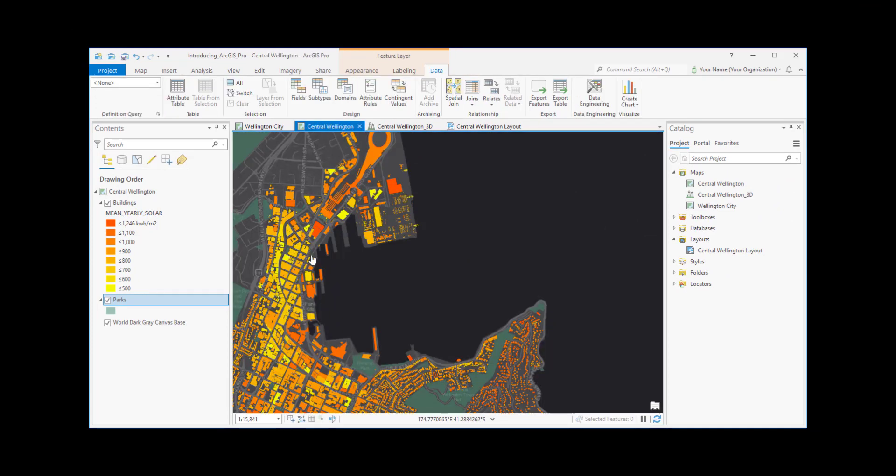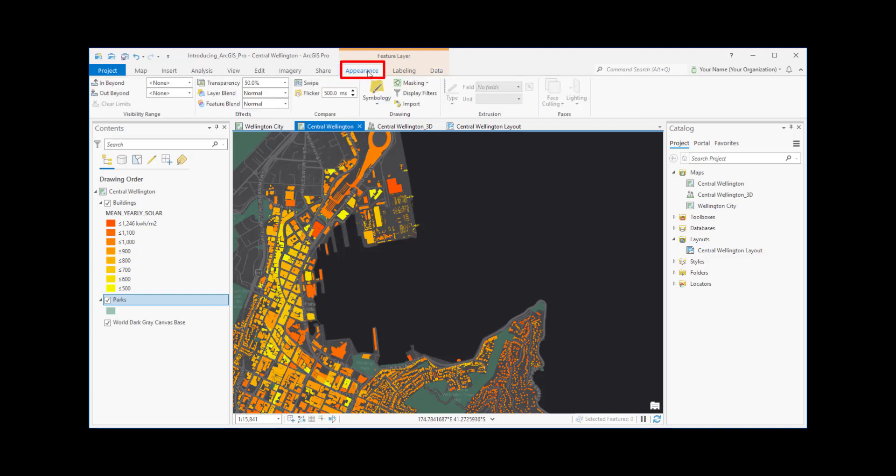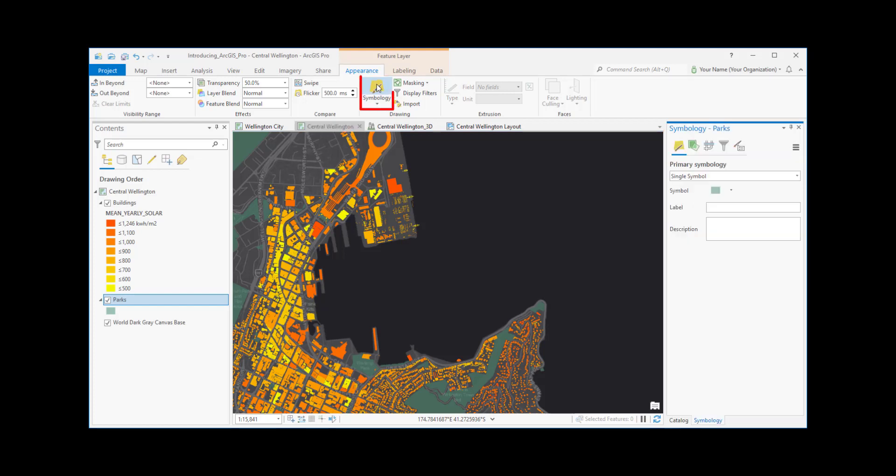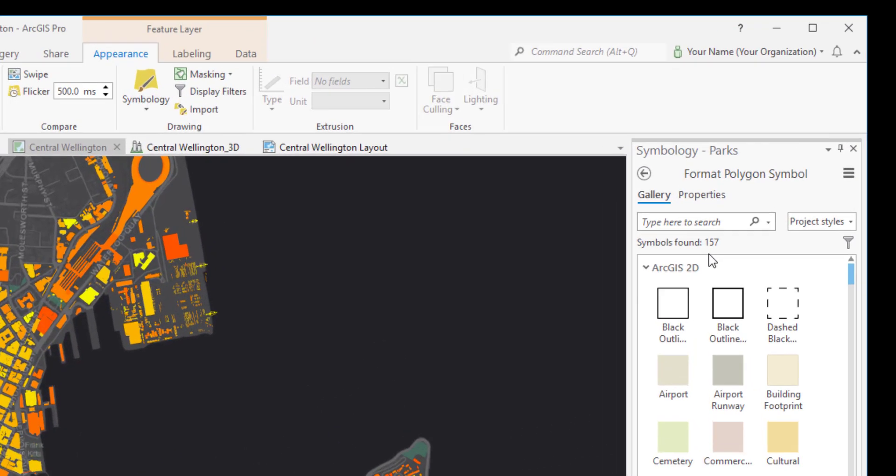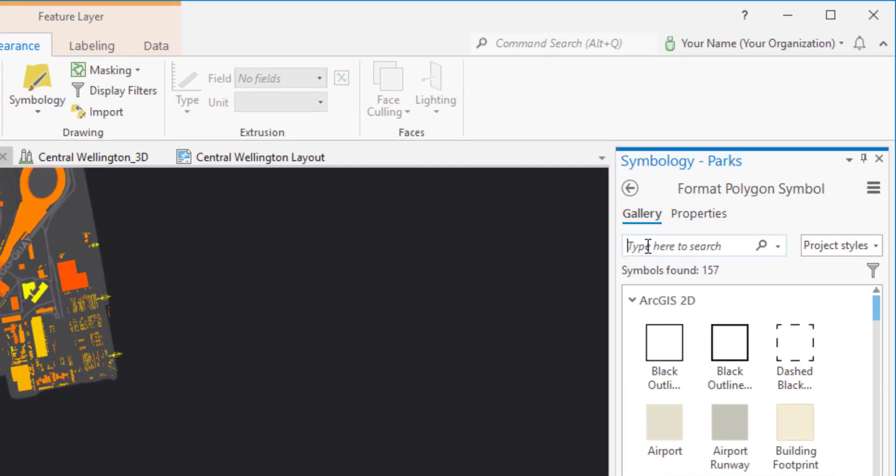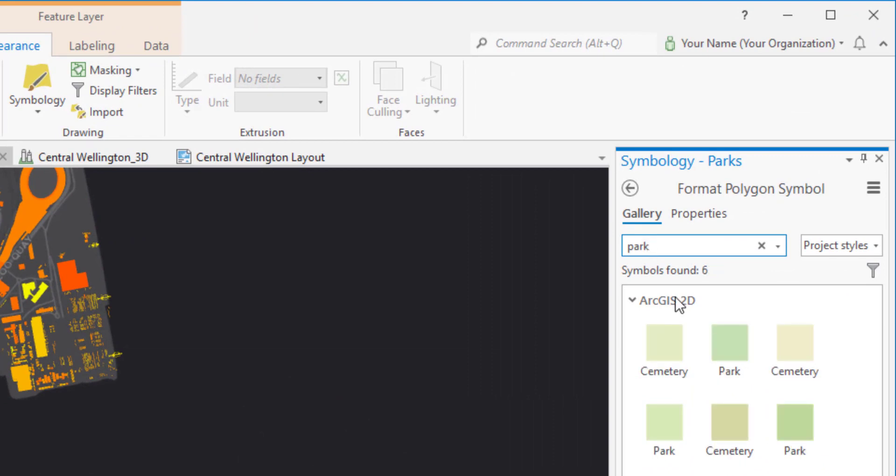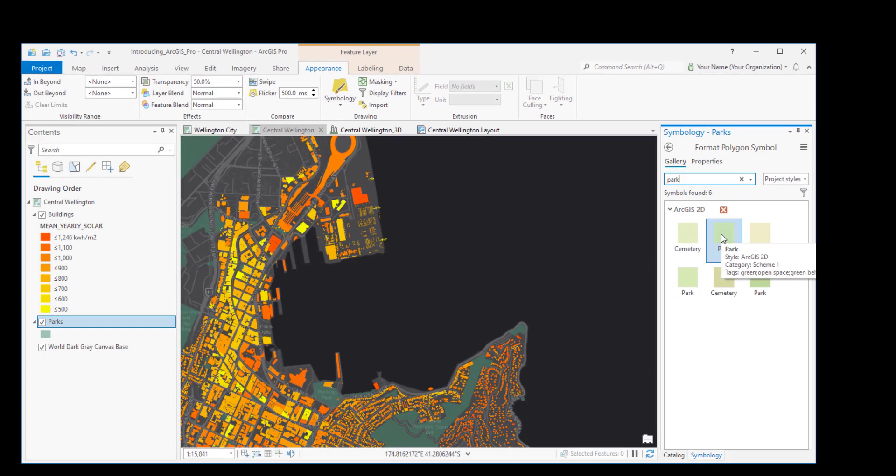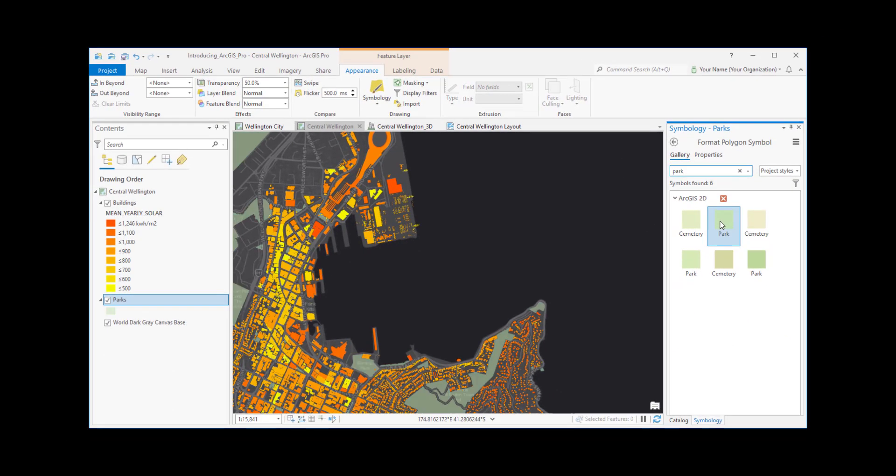The Appearance tab lets you work with the layer's visual properties, like the symbol that represents parks on the map. Clicking this button opens the Symbology pane. We might want to look for a different symbol. When we find one and click it, the map updates immediately.